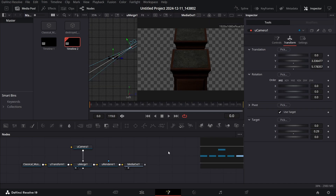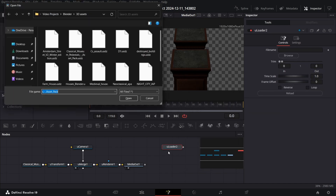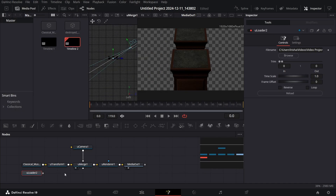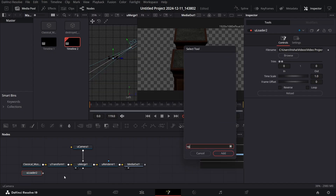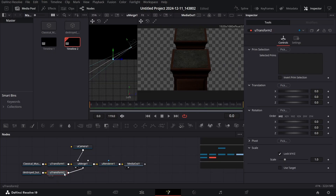Now add our second 3D asset: press Ctrl+Space, search for U Loader, and add in the second 3D asset which is of the destroyed buildings. Also add a U Transform just like before and connect it with the U Merge.